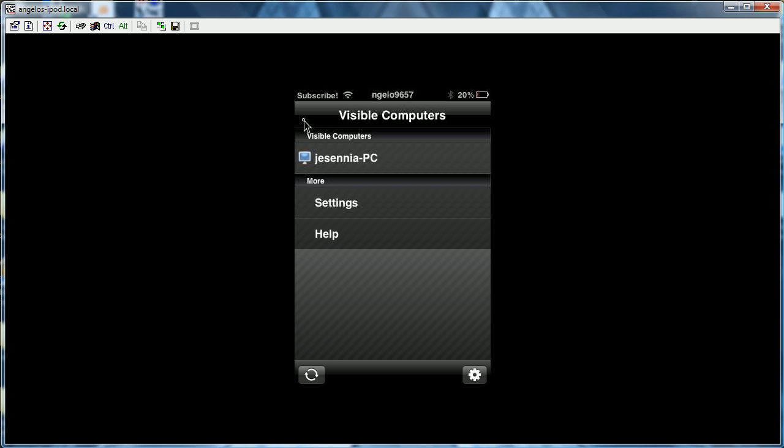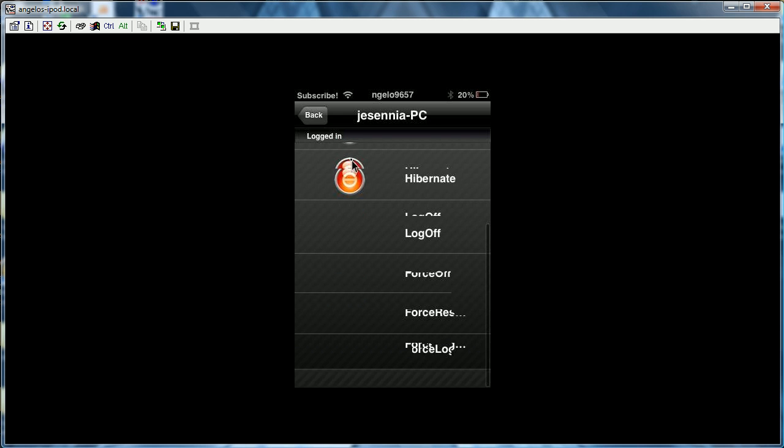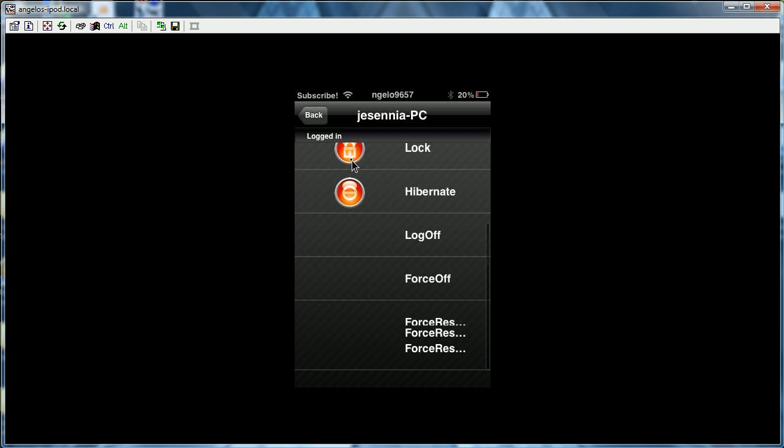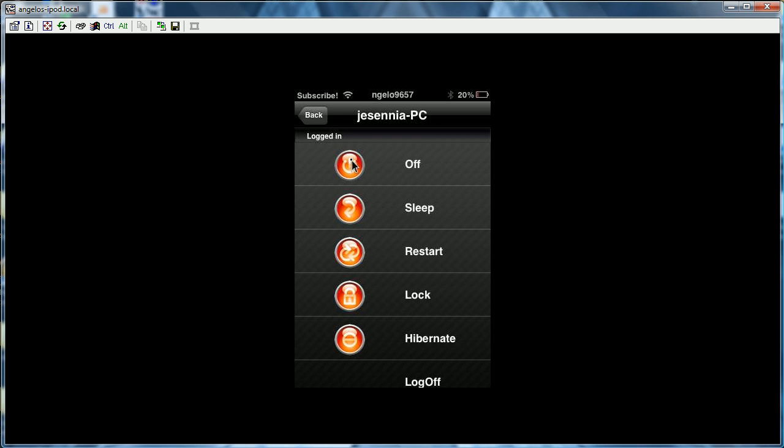And just, it'll say Visible Computers, whatever your computer's name is. And yeah, you just click on it. And this is the list of commands. Hope to God that I won't click on any of them by accident. And these are all the commands that you can do. Okay, good, luckily I didn't click on anything.